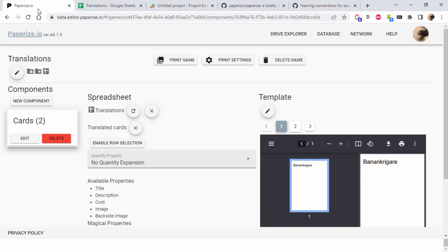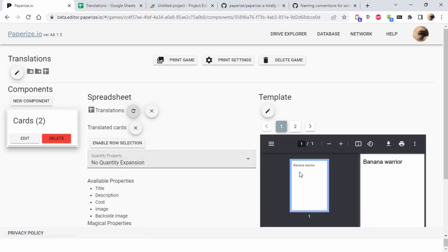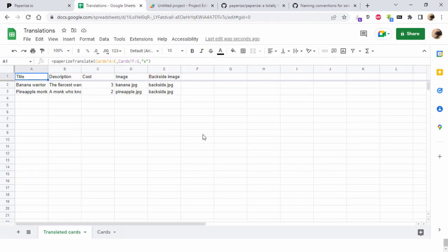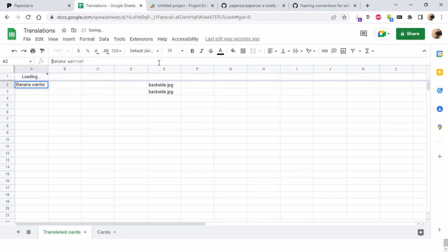If I go into PaperEyes again and just reread here, we have banana warrior. When I want to make my Swedish version, I change this to se.